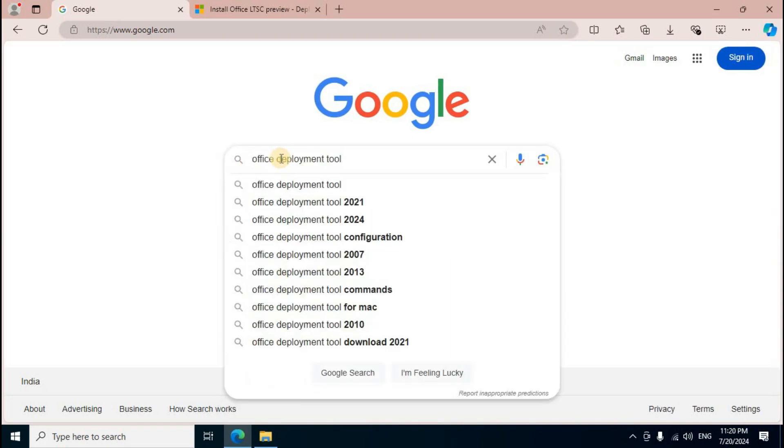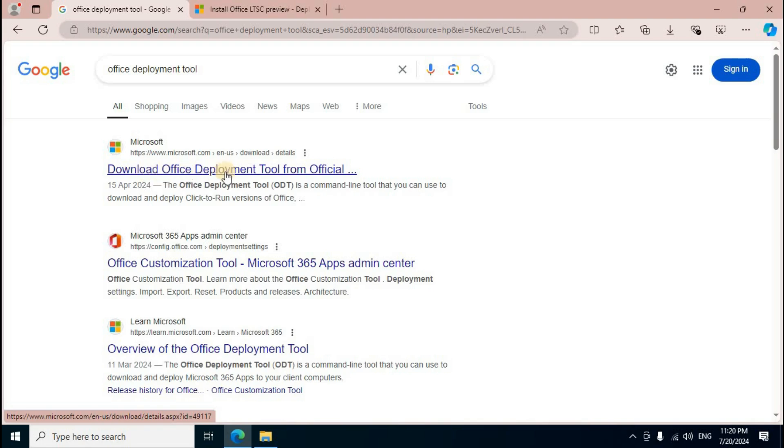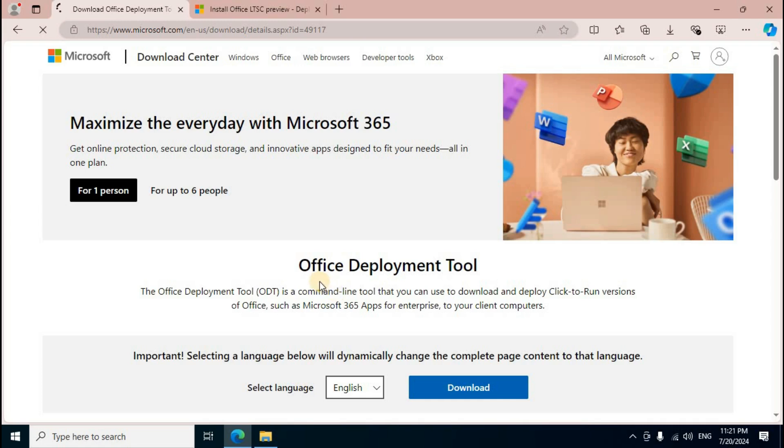Press Enter, then open your browser. In Google search box, type 'Office Deployment Tool' and press Enter.